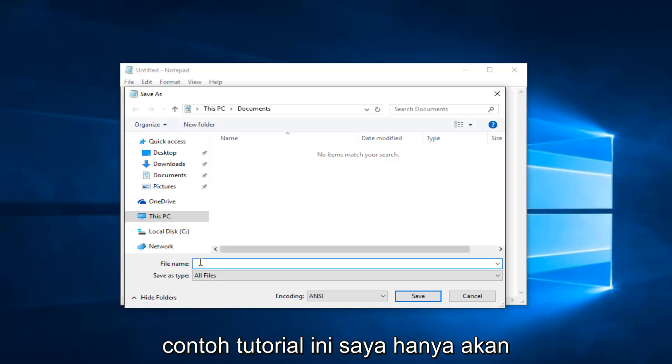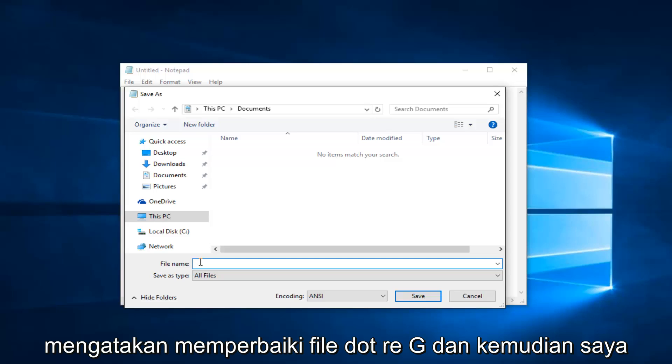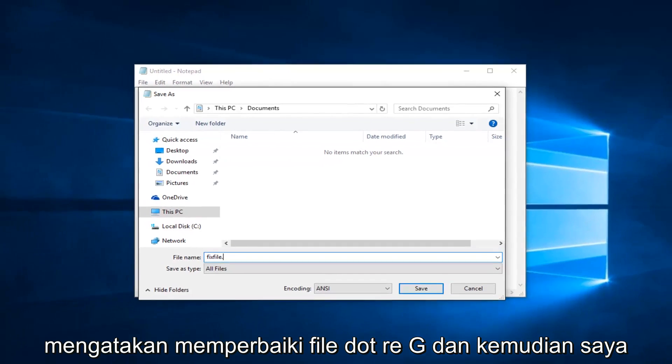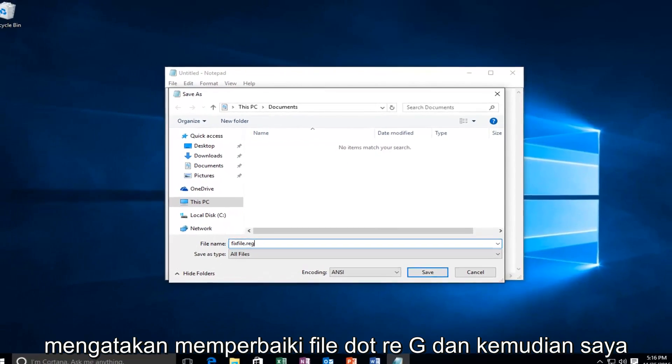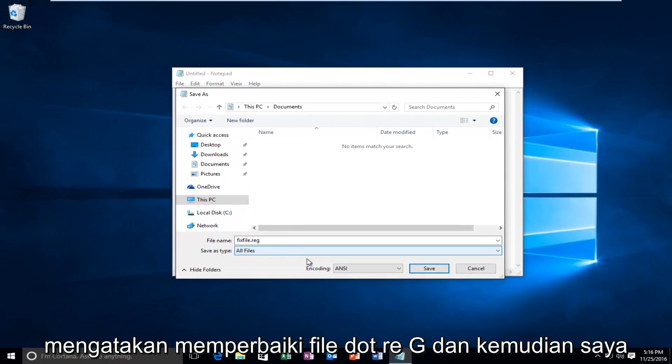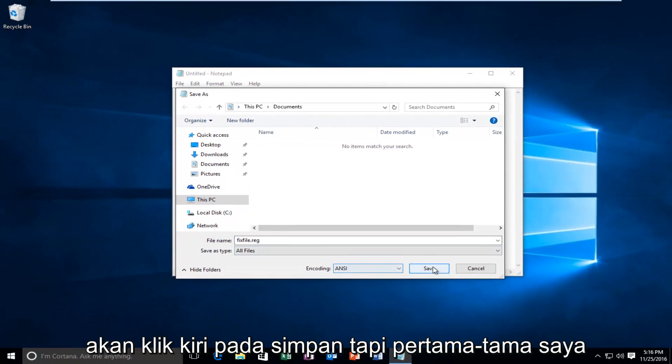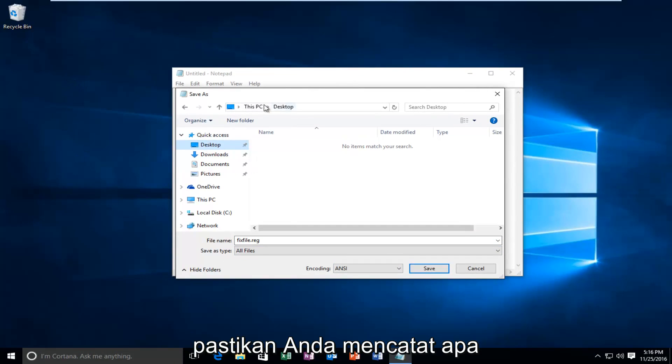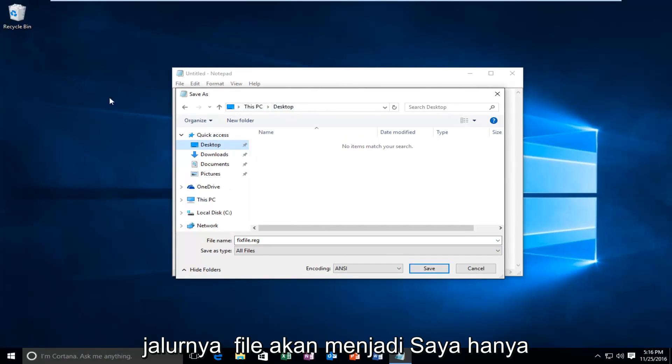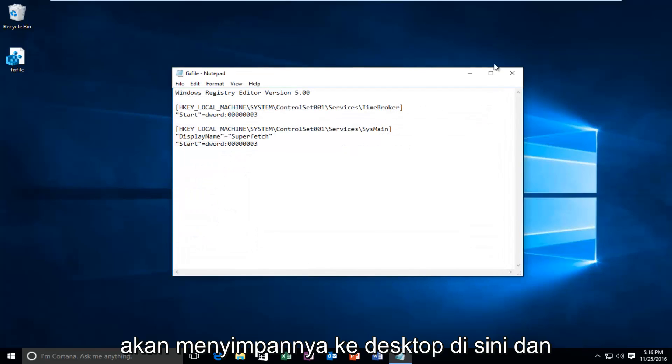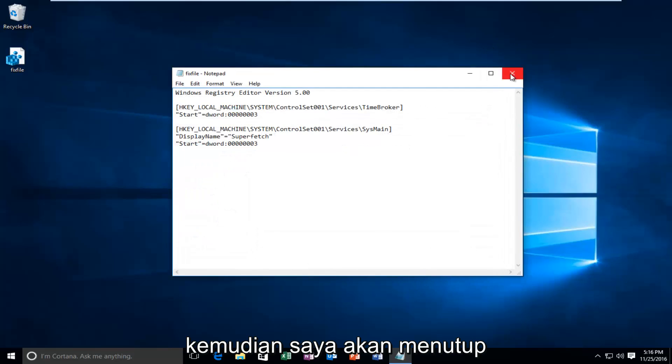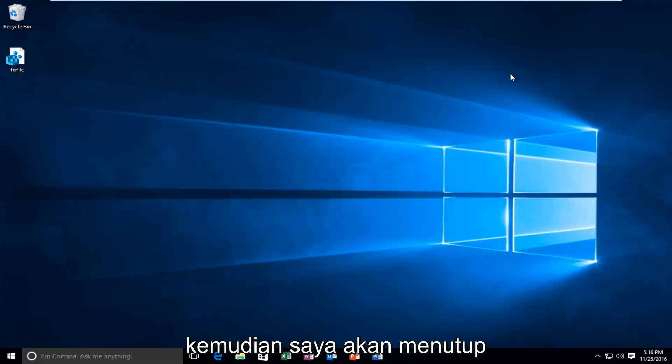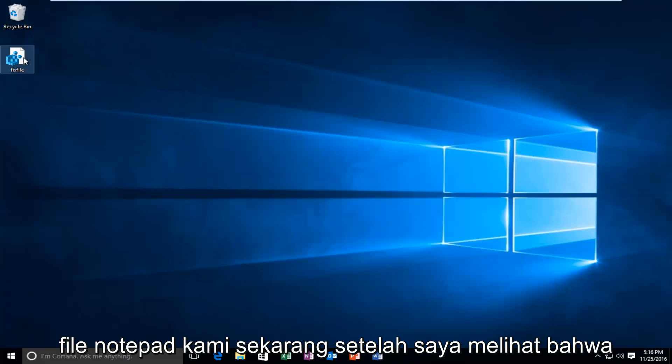For the example of this tutorial, I'm just going to say vexfile.reg. And then I'm going to left click on save. But first I'm going to set it to desktop location. Make sure you take note of what the path of the file is going to be. I'm just going to save it to the desktop here. And then I'm going to close out of the notepad file.